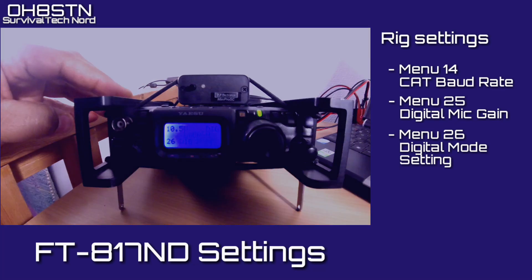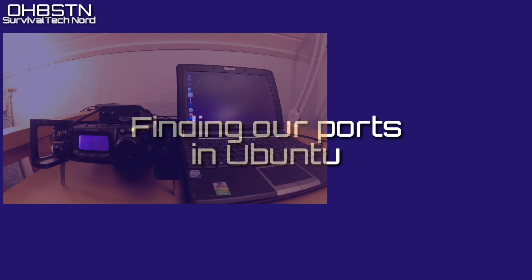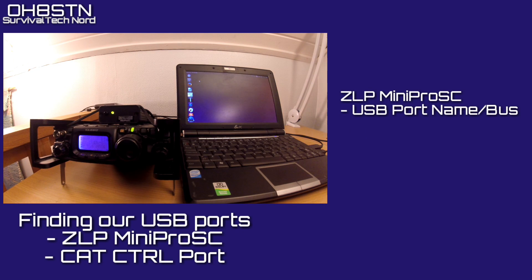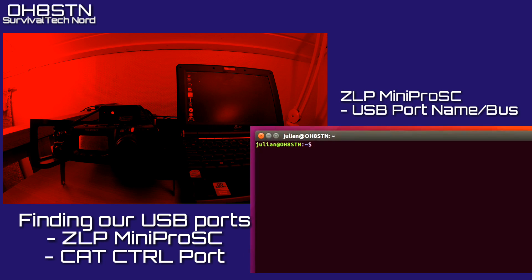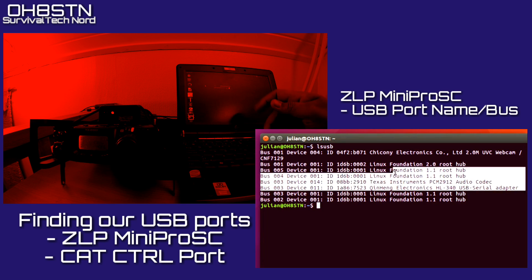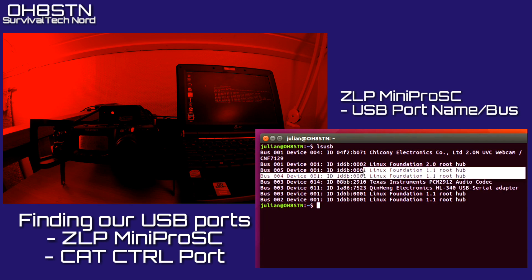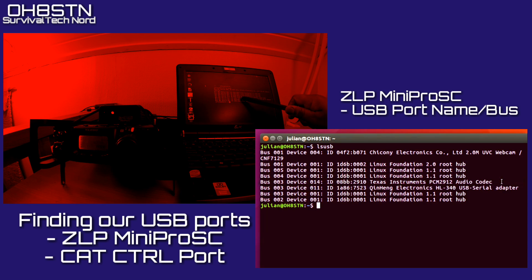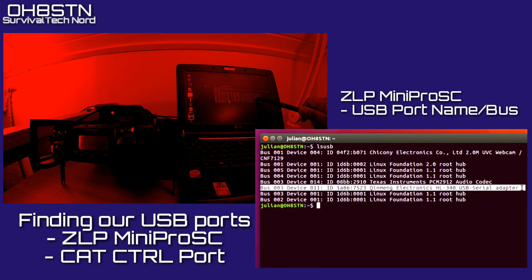In my opinion, you can save yourself a lot of trouble by checking these ports beforehand. With your ZLP Mini Pro SC connected and powered on, as well as your CAT control cable if you're using one, go ahead and open a terminal port and type lsusb. If you've done that correctly, you'll be given a list of devices connected to your laptop. My audio interface is on BUS3, device 14, and it's the PCM2912 audio codec. Depending on what type of interface you're using for CAT control, you'll find that there as well.